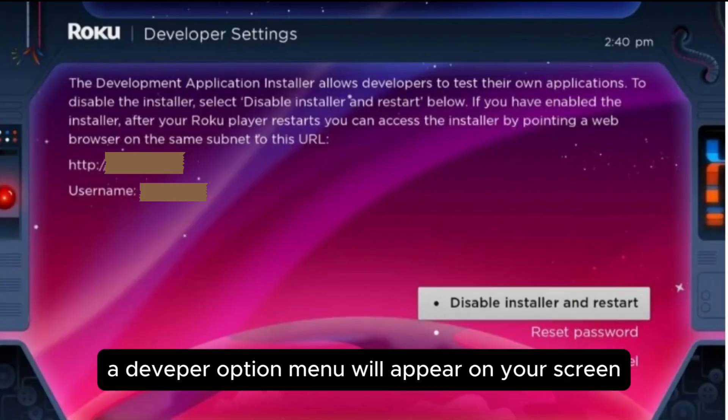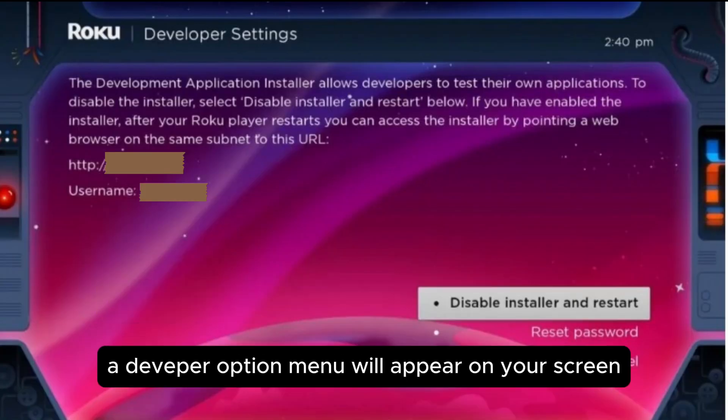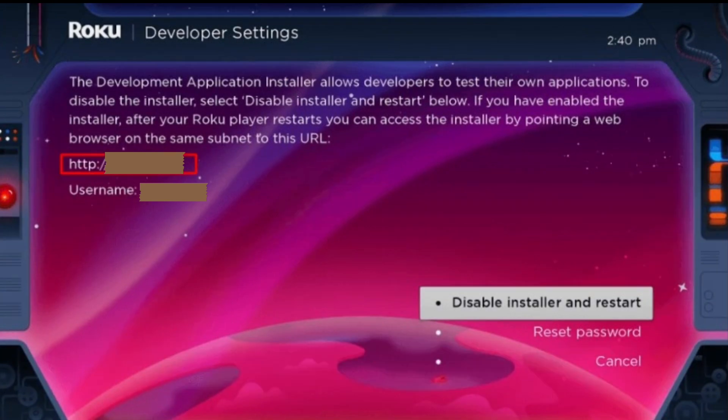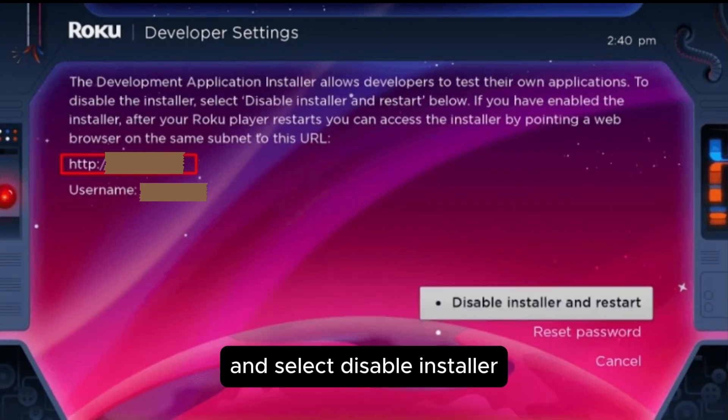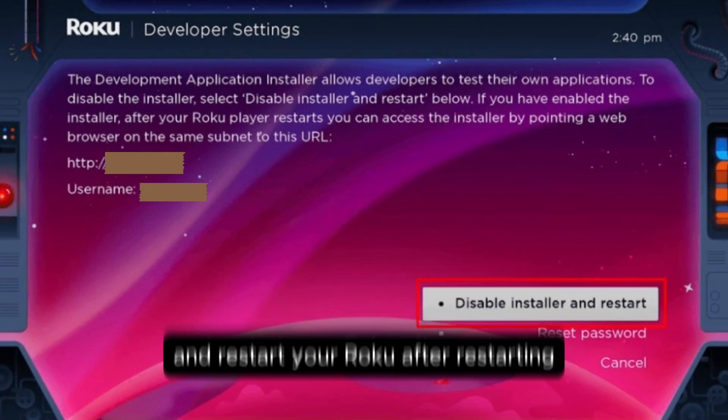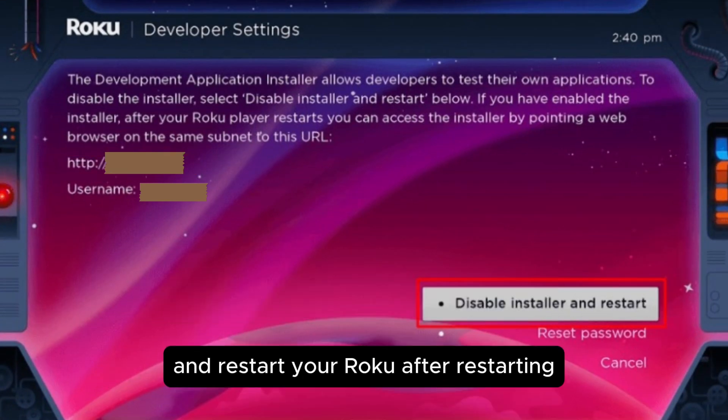If done correctly, a developer options menu will appear on your screen. You have to write down the IP address listed on the screen and select disable installer and restart your Roku.